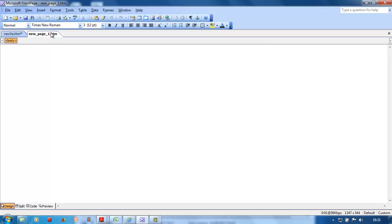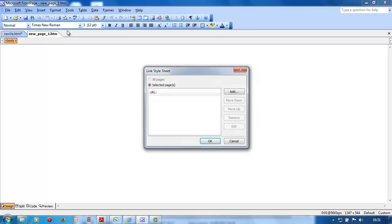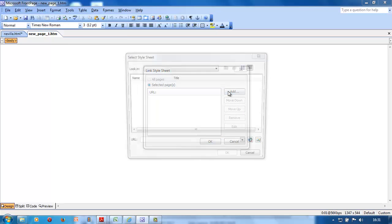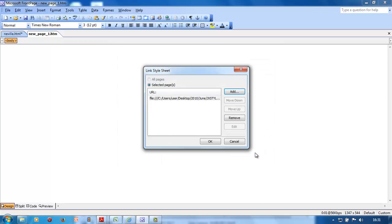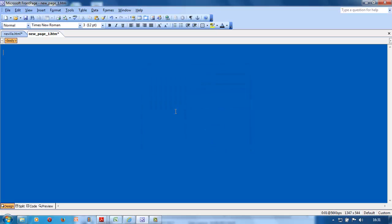They want you to link the style sheet they've given you to this web page. Remember, it'll be in your folder on the desktop. Go Format, Style Sheet Links, add, and select style sheet 1. Click okay.